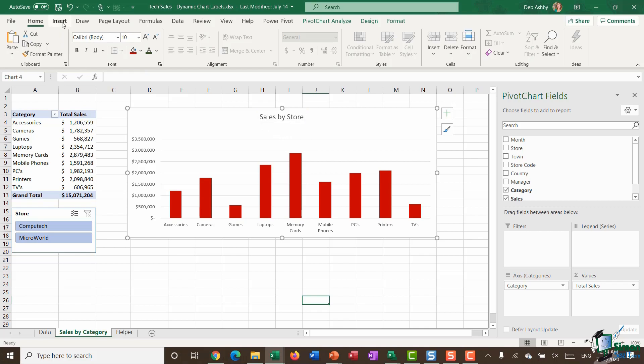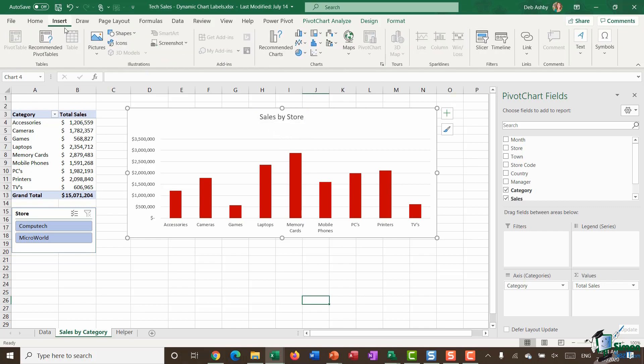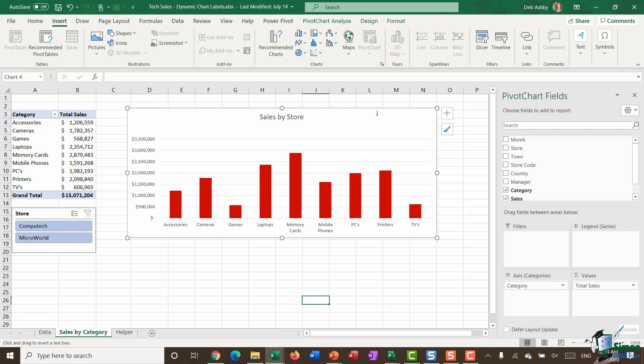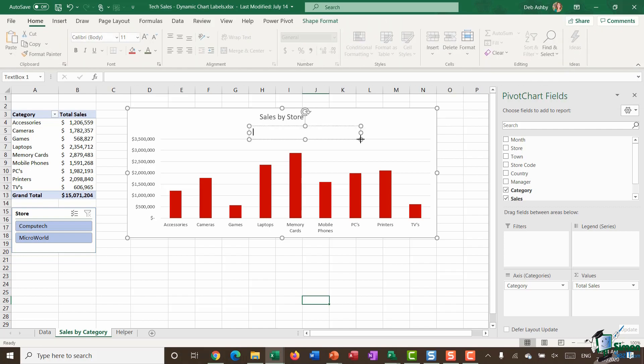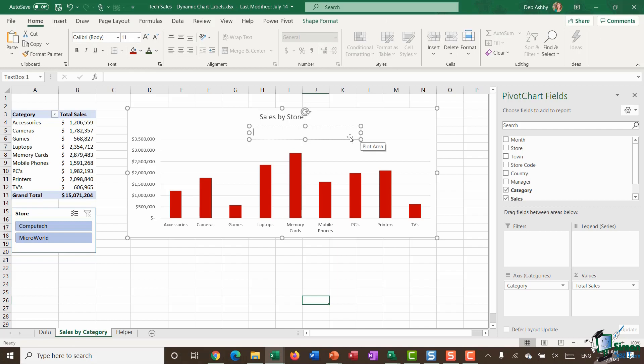What I'm now going to do is insert a text box somewhere onto my chart. I'm just going to put it underneath just here, and I'm going to do exactly the same thing. Make sure I have the text box selected.